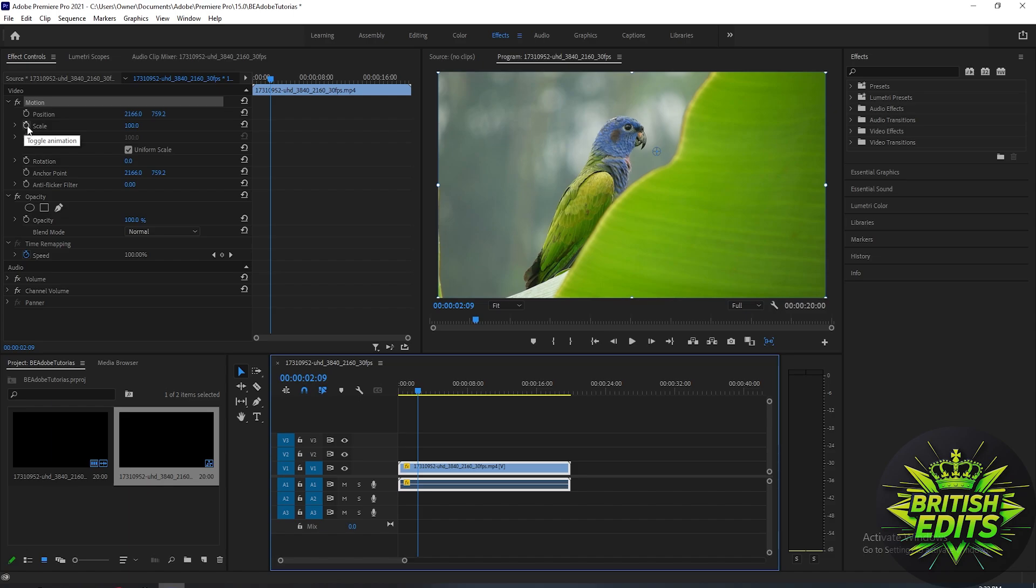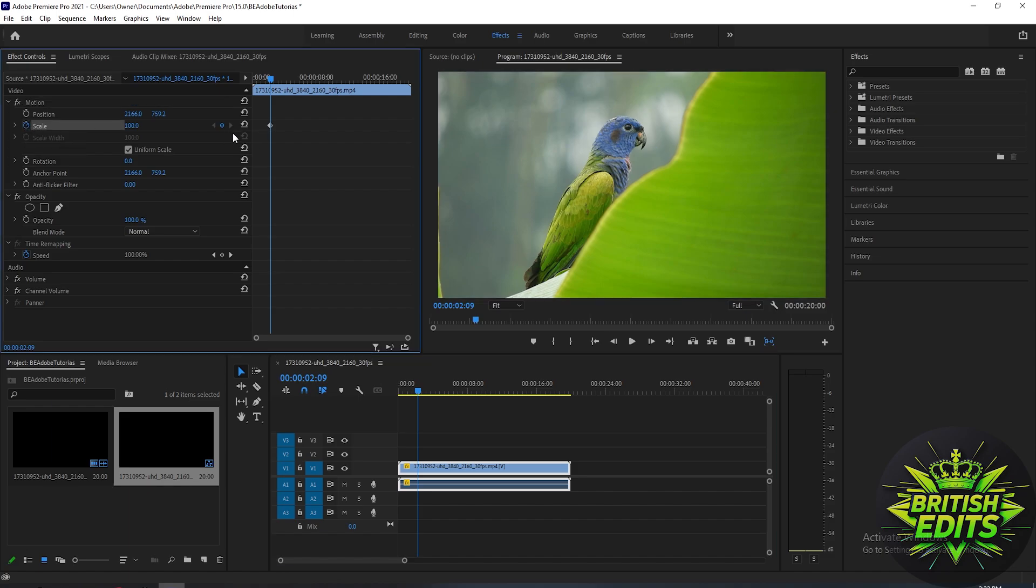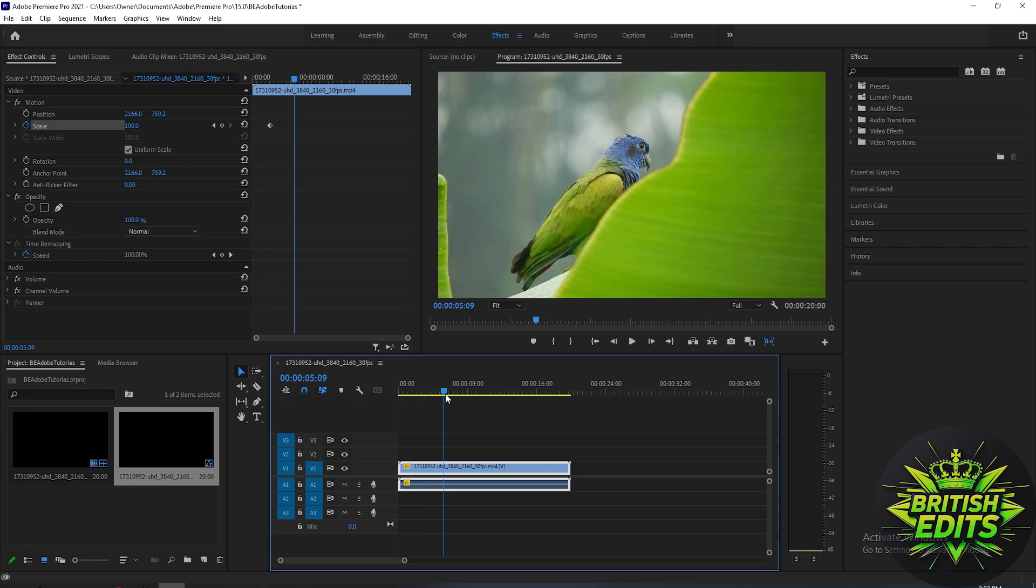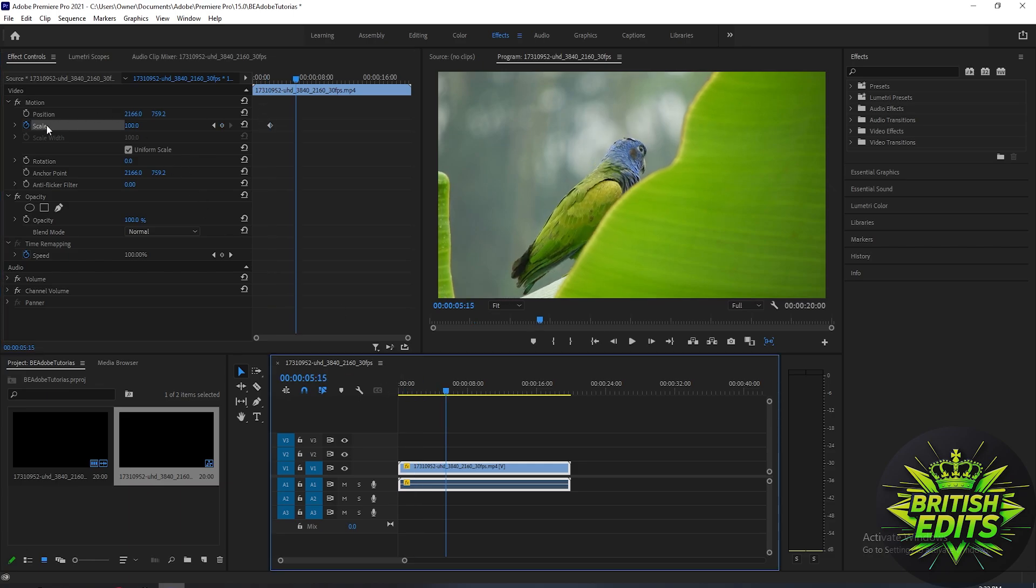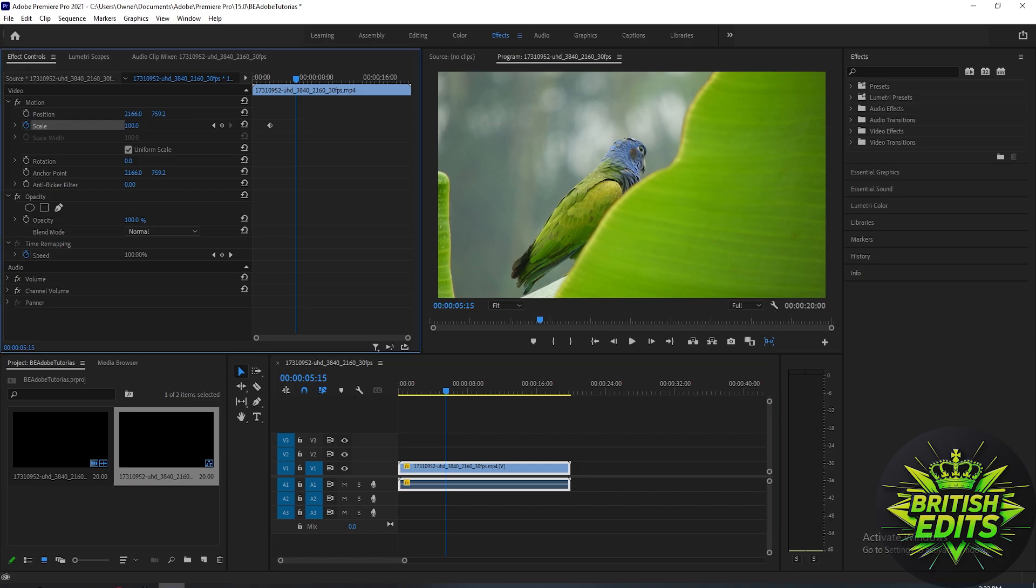Then adjust where the zoom in will stop. So I'll just adjust it here and increase